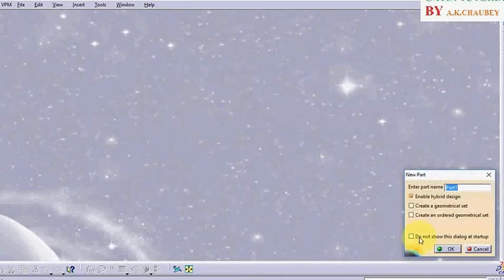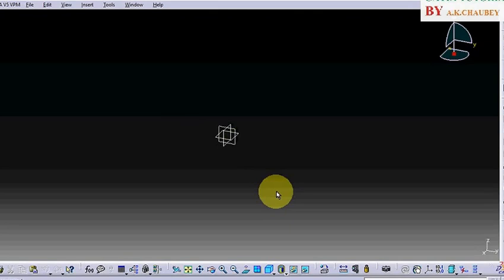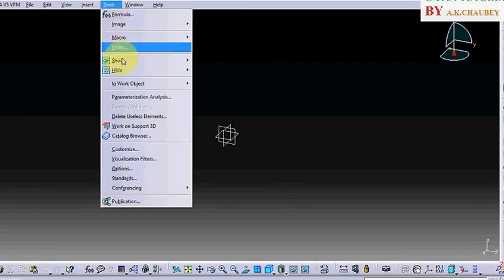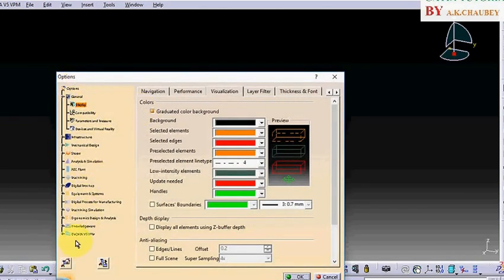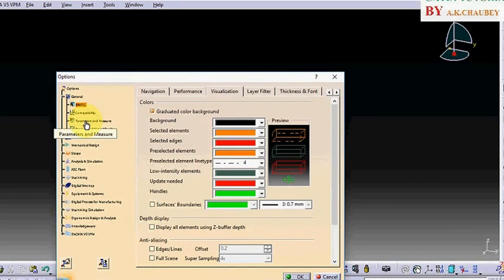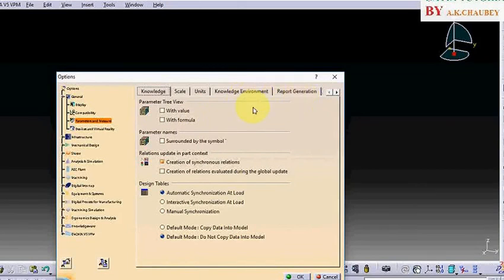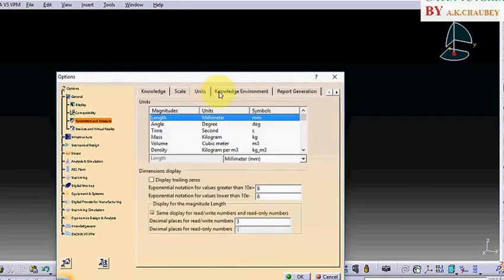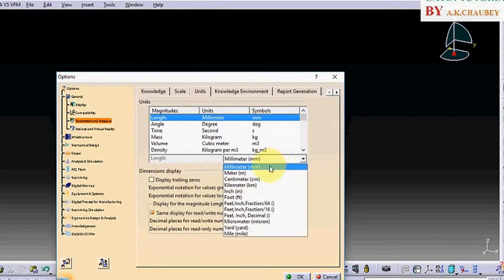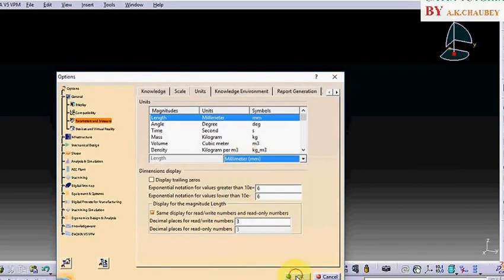Now I am going to change the units. First you have to go to Tools, Options. There are many options, so you have to click on Parameters and Measures, go to Units, and select units as you want to set. There are many units. Select and say okay.